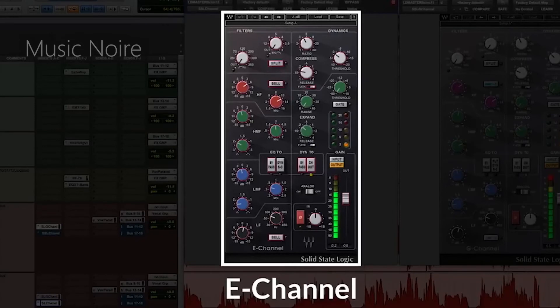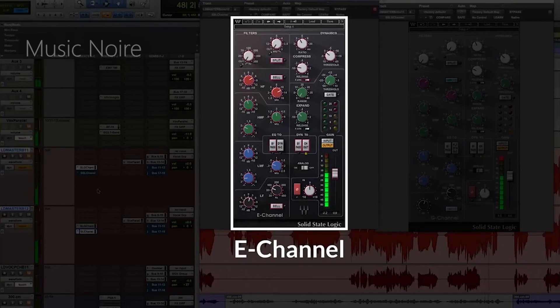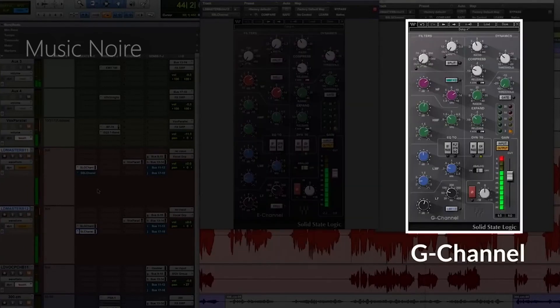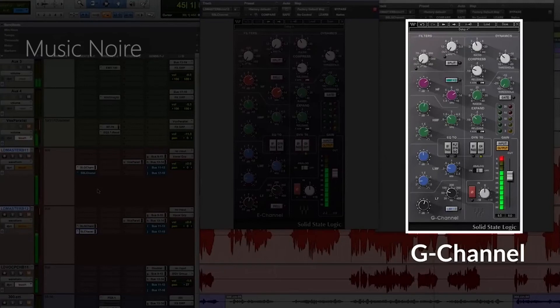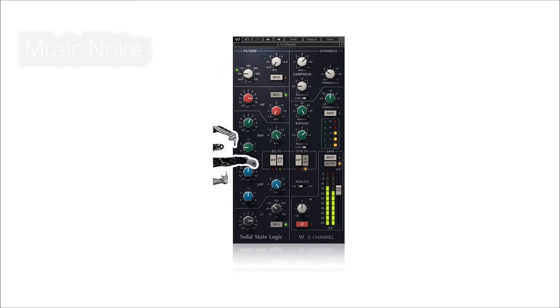The Waves SSL E channel strip is based on the SL 4000 E series console and includes black knob EQ curves. Unfortunately, there is no way to switch to the brown knob EQ design. The Waves SSL G channel is based on the SL 4000 G series console and combines the SL 4000 channel strip's dynamics with the G series EQ.